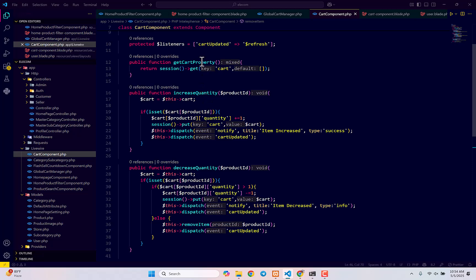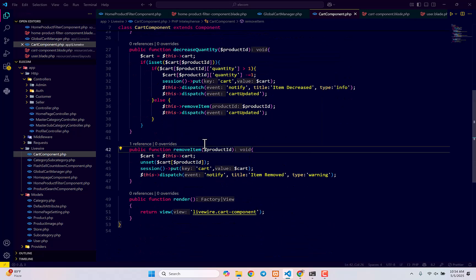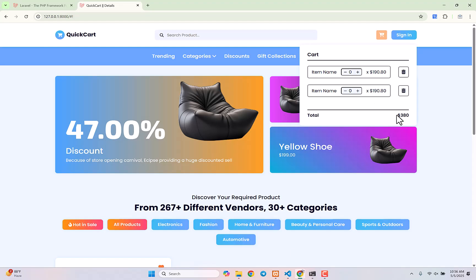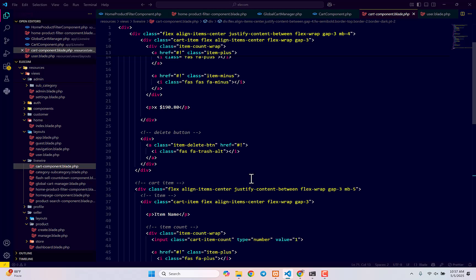We've now created: getCartItems to display items from session to cart, increaseQuantity, decreaseQuantity, and removeItem. The only remaining function is one to display the cart total, which we'll create in the next video. We'll also work on the Blade component to make everything dynamic. Thank you so much for watching, take care, bye.